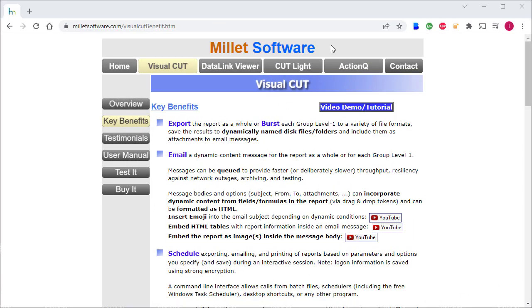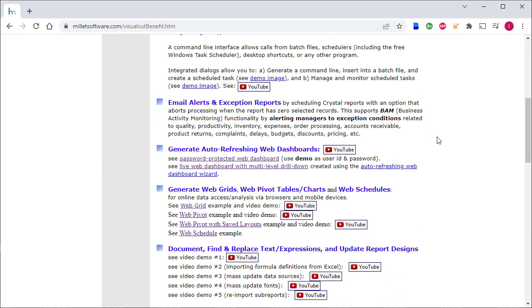Millet software has almost 8,000 companies as paid customers, and Visual Cut has a long list of powerful features for automating and distributing reports via email, exports, web dashboards, and so on.